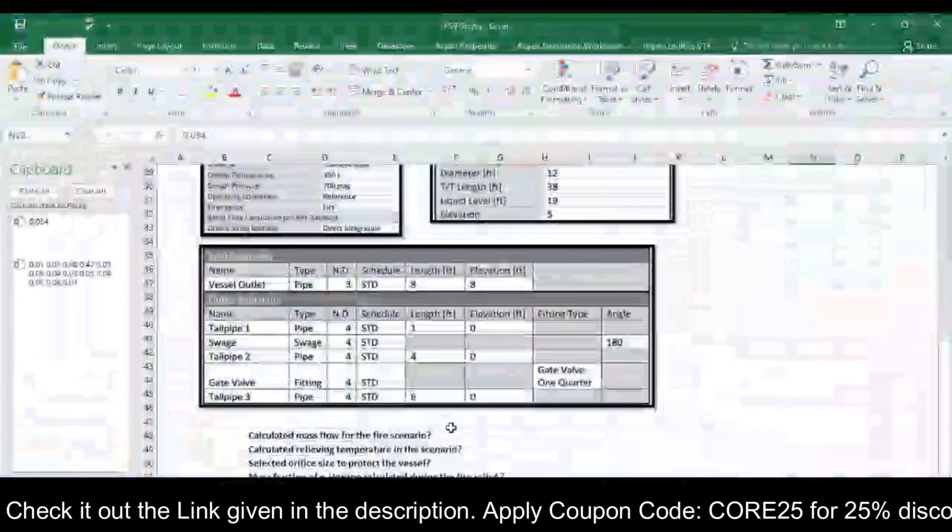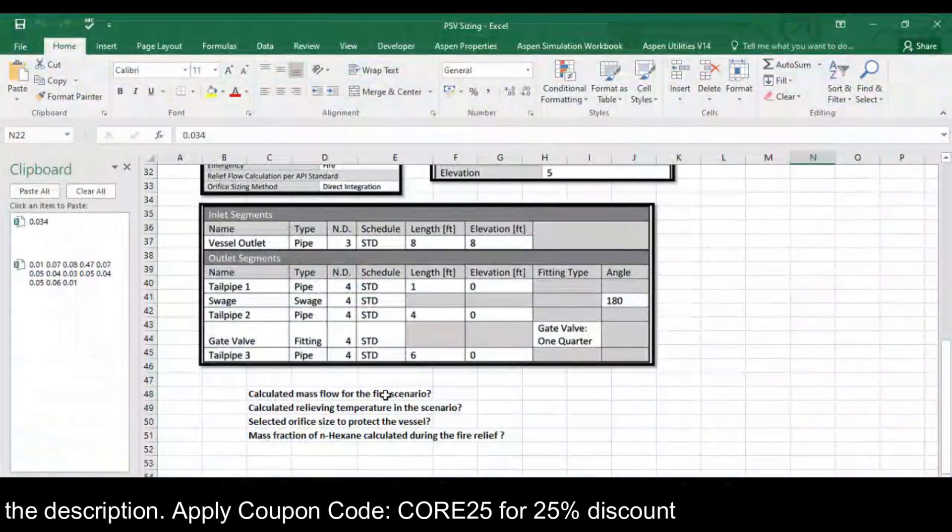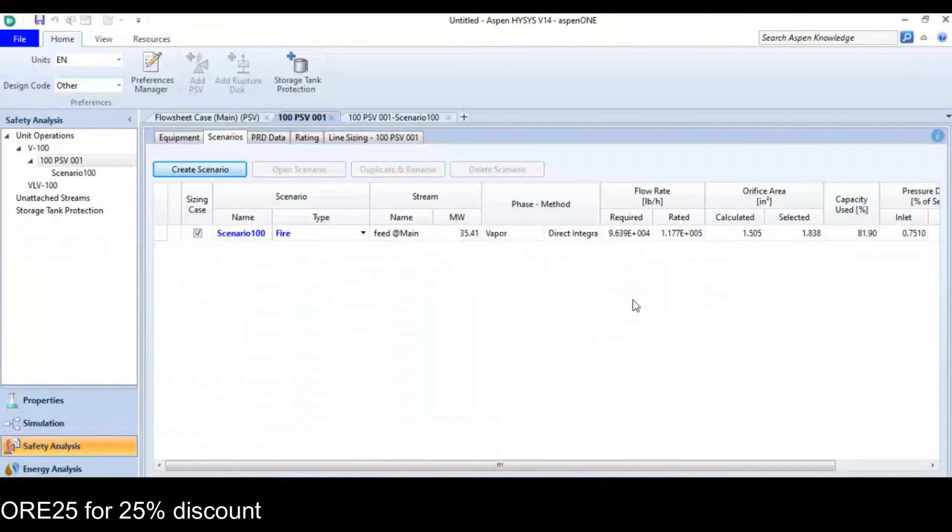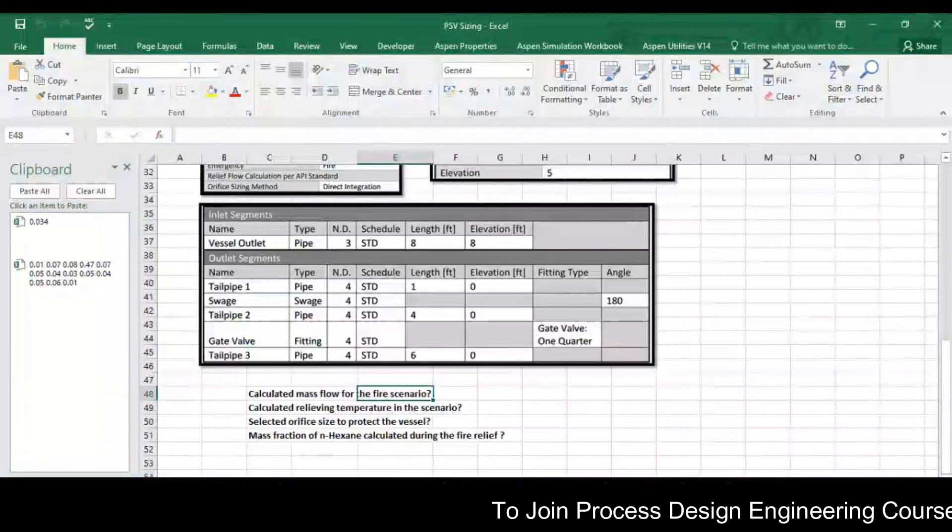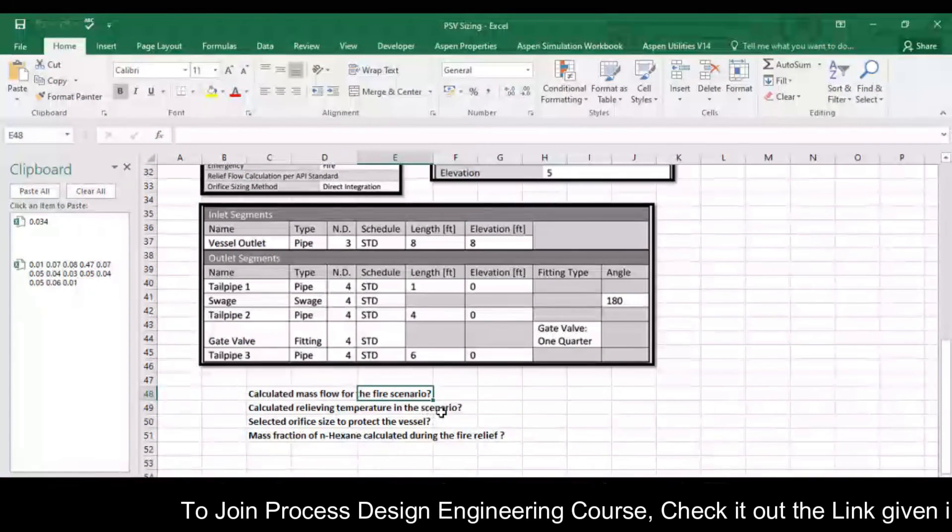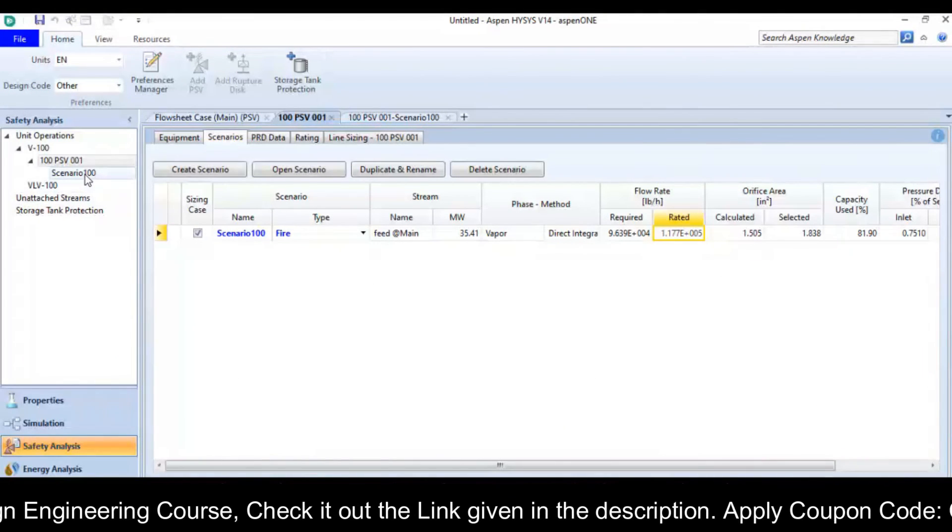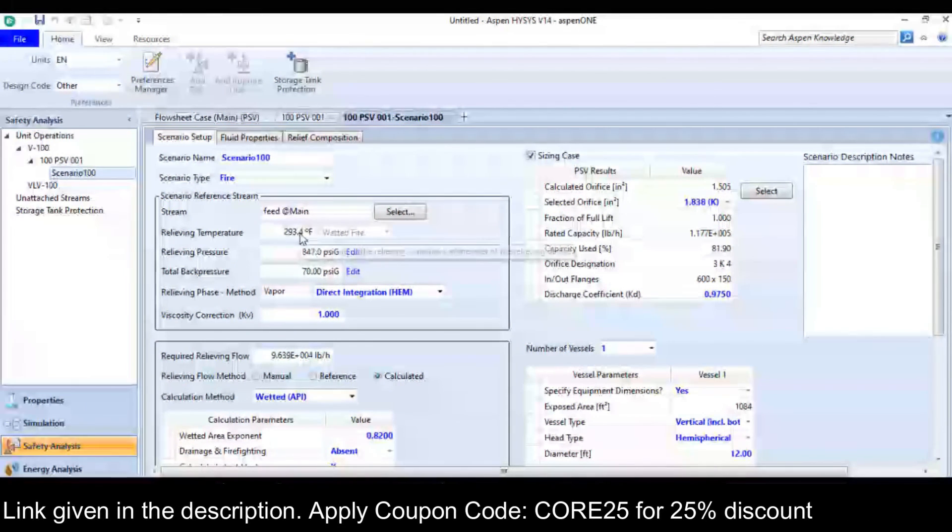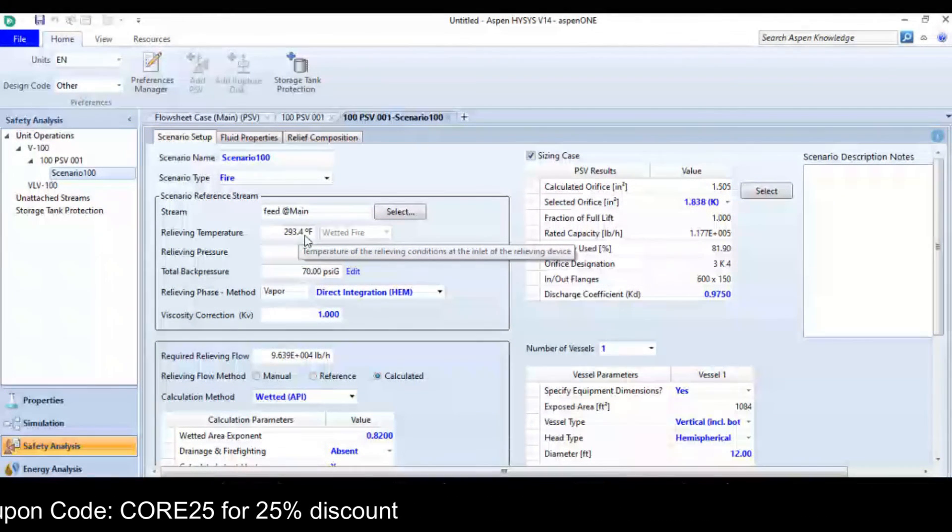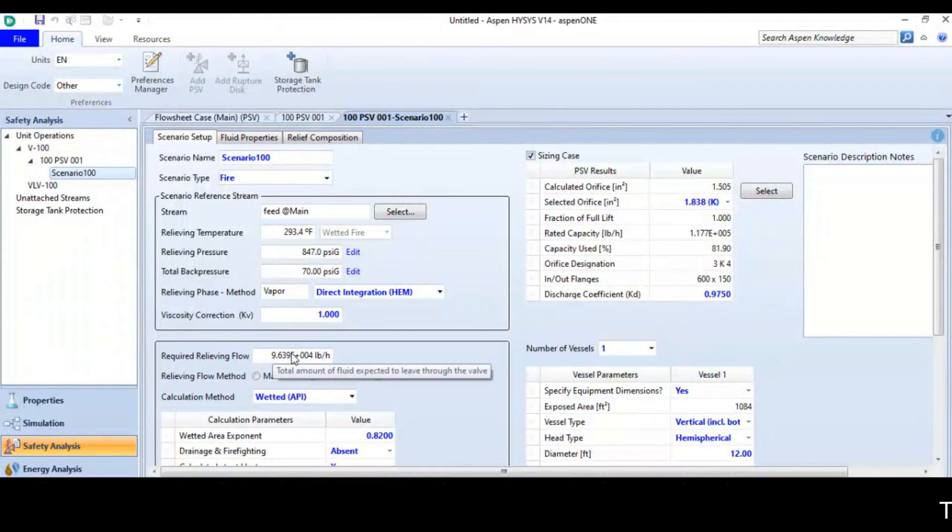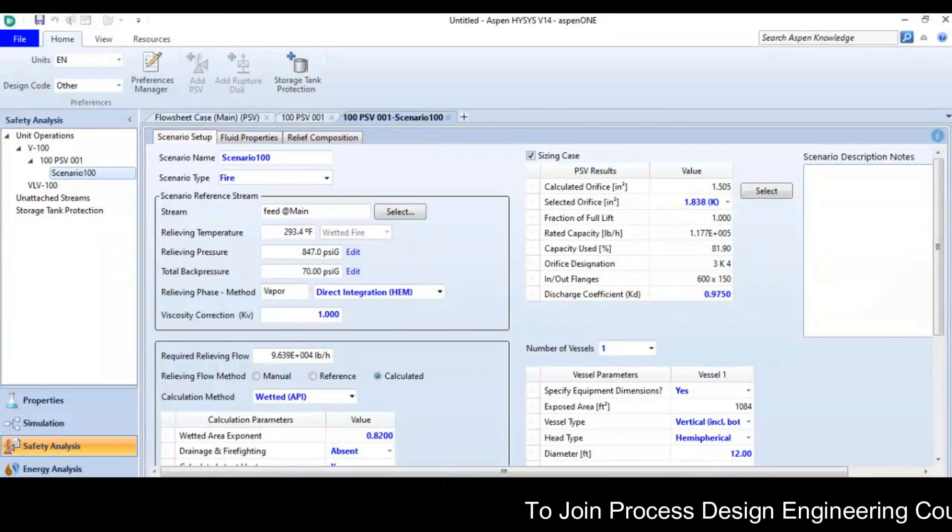Now look at the calculated mass flow rate for the fire scenario. If you want to see the flow rate, you can see there. This is your required and the rated flow rate. The calculated relief temperature in this scenario. So if you go to scenario, you can see that the calculated relieving temperature is 293.4 Fahrenheit. The required relieving flow is 9.639 exponent 4 pounds per hour.